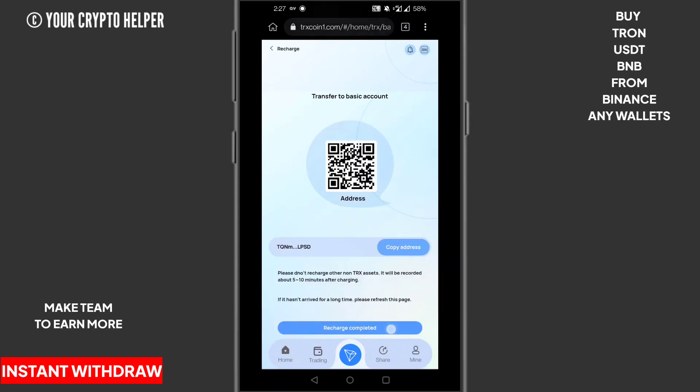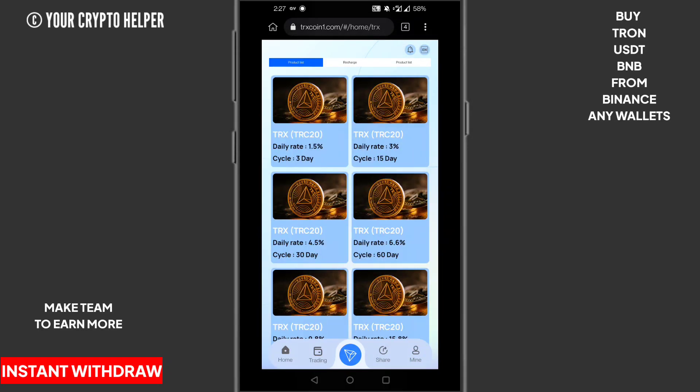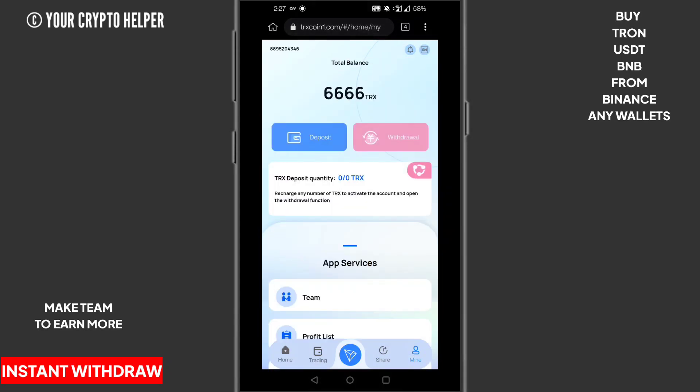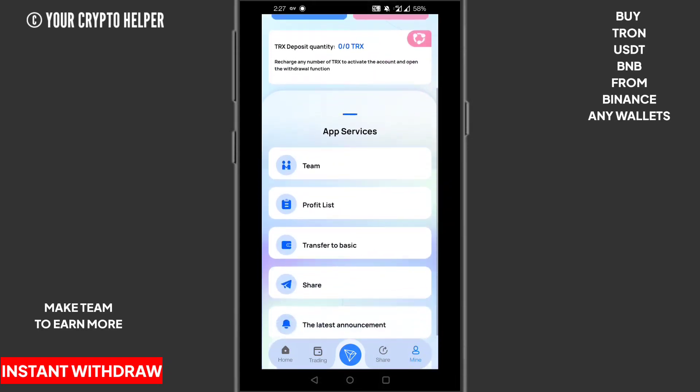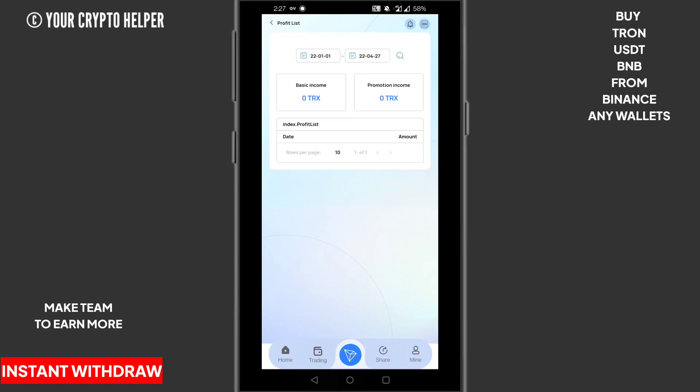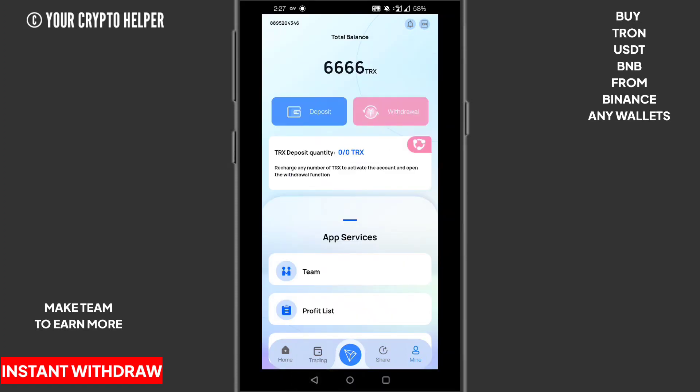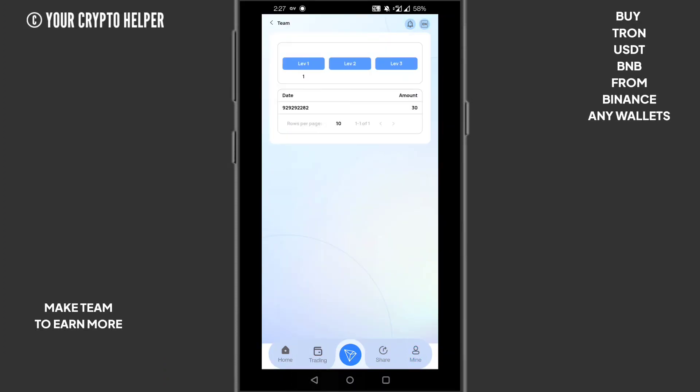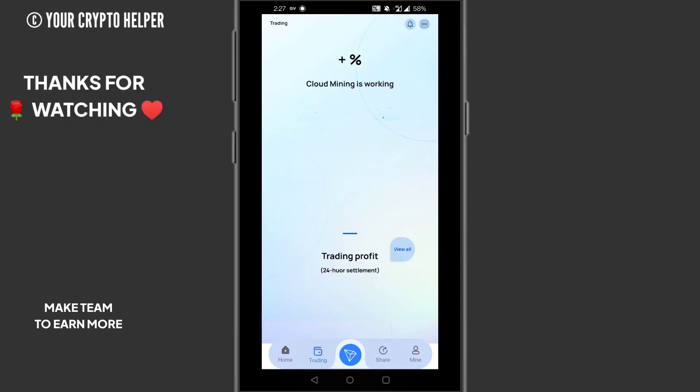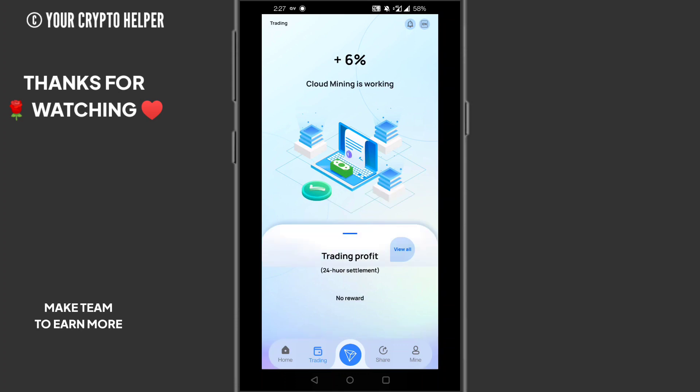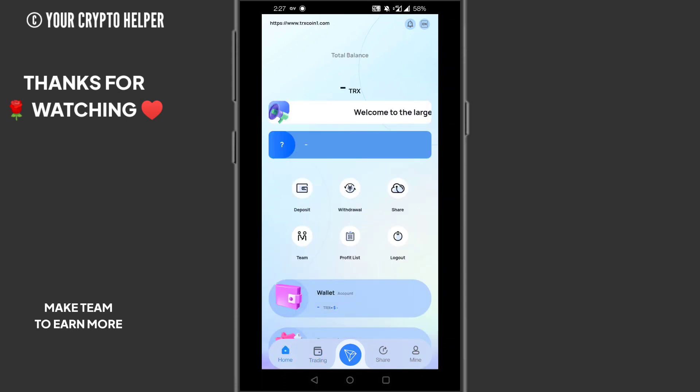I will show you when my deposit is credited. Here is the profit list and here is the team. You will see one member. I invited one member and I will get 30 TRS free. Here is the cloud mining machine. You can see 6% cloud mining is working randomly.